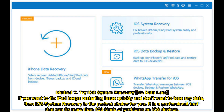Method 7: Try iOS system recovery with no data loss. If you want to fix the iPad keeps restarting issue quickly and don't want to lose any data, then iOS system recovery is the perfect choice for you.